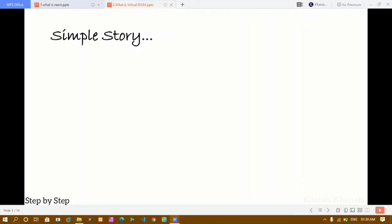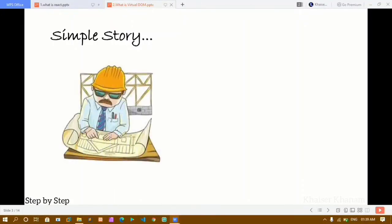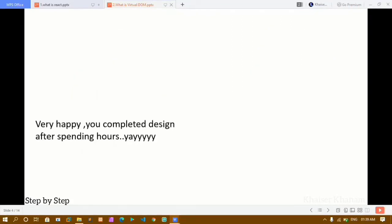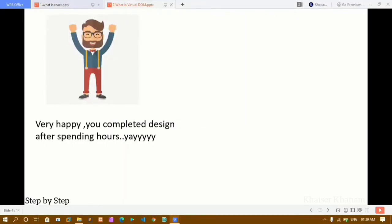Now here is a simple story. Imagine that you are a great architect and you love designing the structure of houses. This design that you are doing is called the DOM. A client has appointed you and told you to design a structure for his office. You accepted the offer, started working, and after spending many hours, you finally completed the entire design.